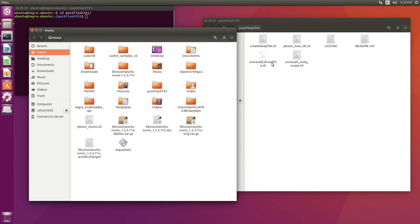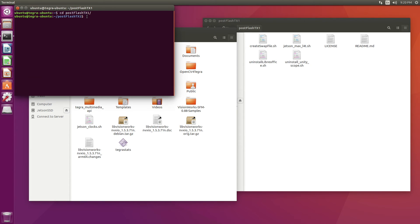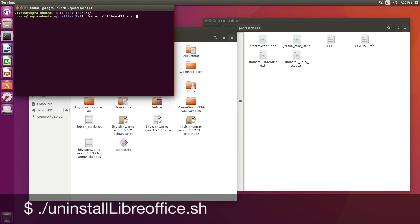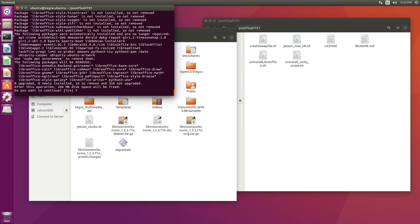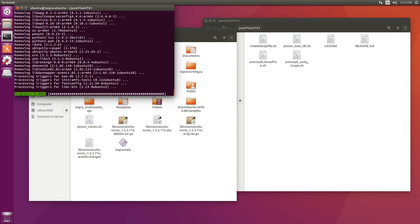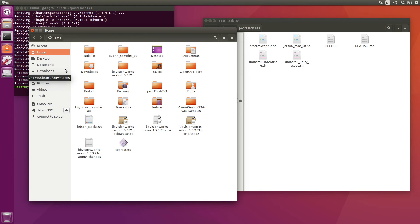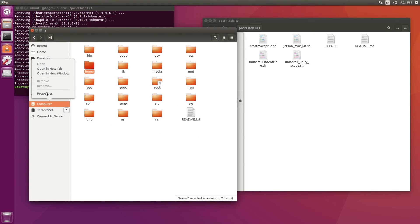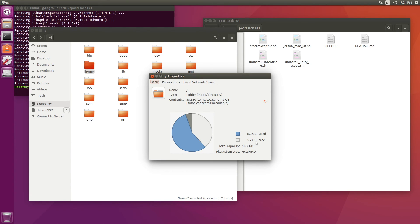Depending on how aggressive you want to be, you can also get rid of sample files from your installation like the CUDNN and VisionWorks samples. You can also get rid of the LibreOffice files — the writer, the calculator, and Impress. There's a convenience script to do that. After a little bit of cleanup, we have about 5.7 gigabytes free. We can be more aggressive and remove other things, but at this point I think we have enough to do our next project.